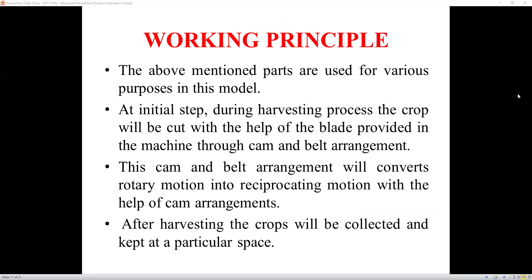Working principle: at the initial step during the harvesting process, the crop is cut with the help of a blade provided in the machine through a cam and belt arrangement. The main principle is the conversion of rotary motion into reciprocating motion with the help of the cam arrangement. After harvesting, the crops are collected and kept at a particular space.